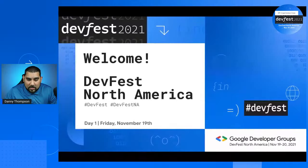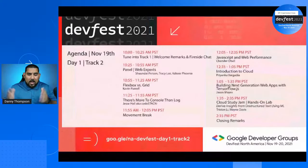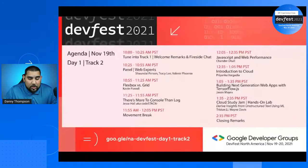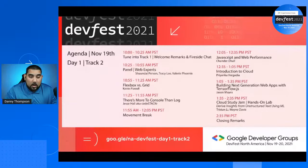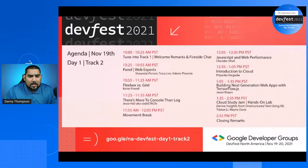We're going to go over a couple of housekeeping items and the agenda. Going over what we're covering today on Track 2 — there is also a Track 1, which is fully dedicated to cloud, artificial intelligence, and machine learning. Track 2 is dedicated to web. After I finish talking, we'll go into our very first panel session with web experts Shande Pearson, Tracy Lee, and Valerie Phoenix, talking about JavaScript, ways to elevate your code, best practices, and things like that.